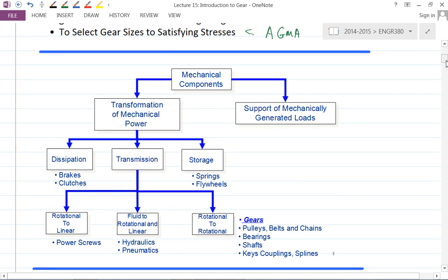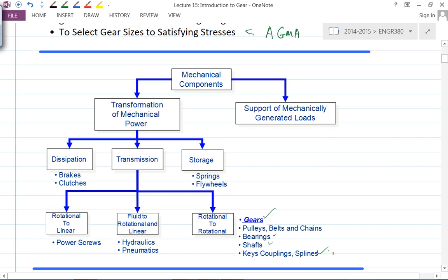We're going into the design tree for different machine elements. We're going to deal with the rotational-to-rotational portion, which involves gear, bearing, shaft, and keys. We'll try to finish that in two or three weeks.